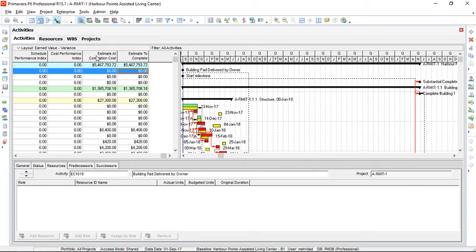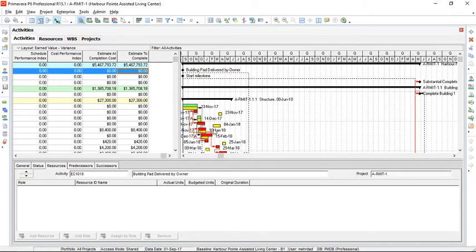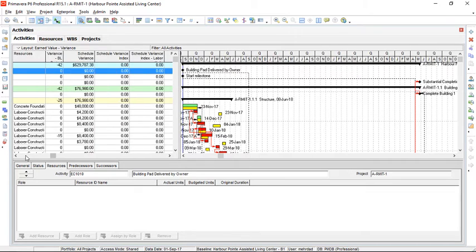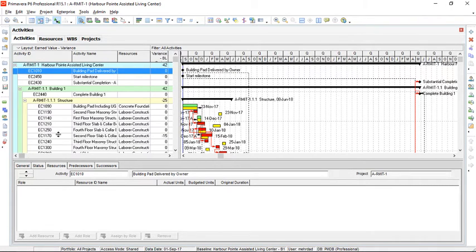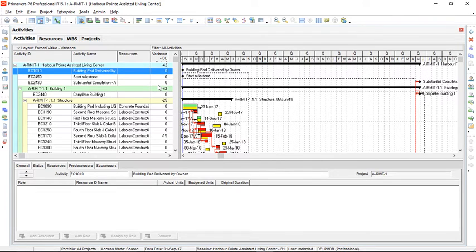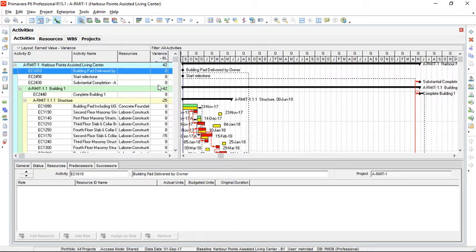As you can see, the baseline is not aligned with some activities because of delays and the negative values we have for variances are indicators of deviations or slippage from project plan. We need to select some activities and add overtime or resources to them in order to fast track the project and bring it back to the plan.